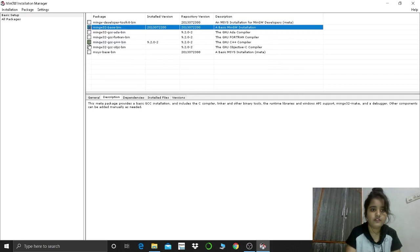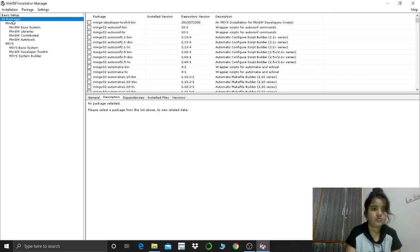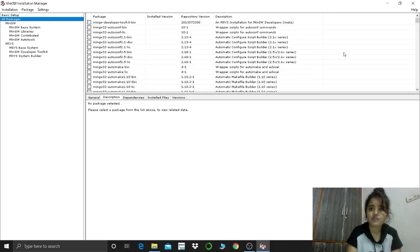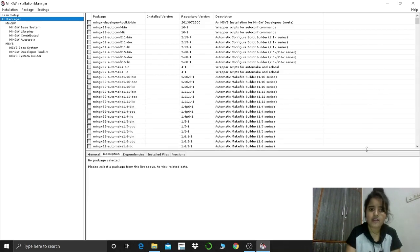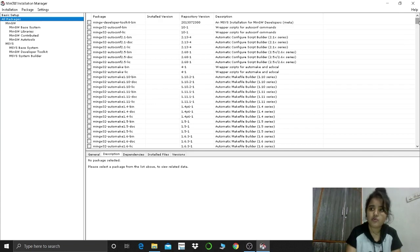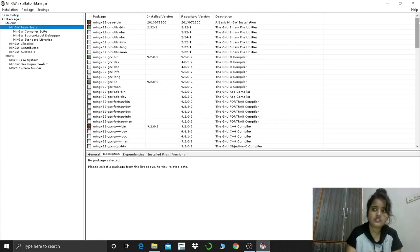Mark for removal, mark for removal, and then go to all packages. So what you have to do, you have to select all those packages whatever you have checked or selected before during the installation. Just stick for it.